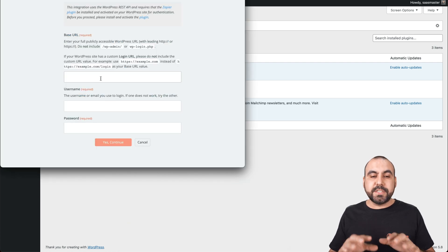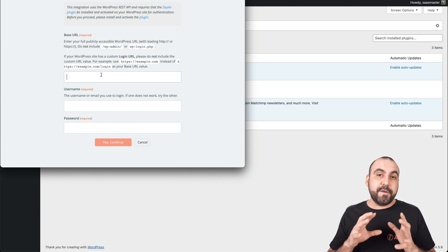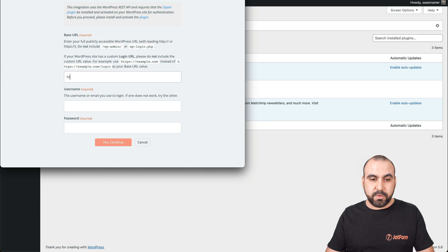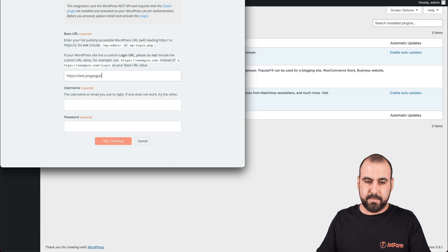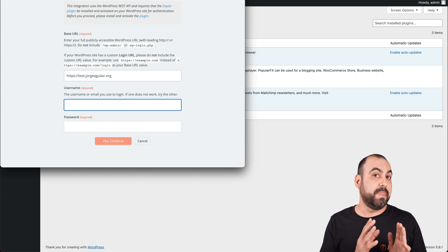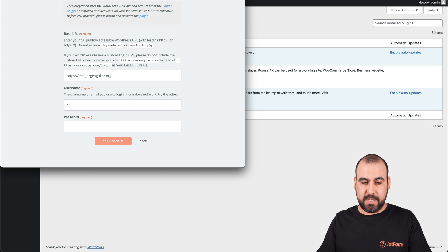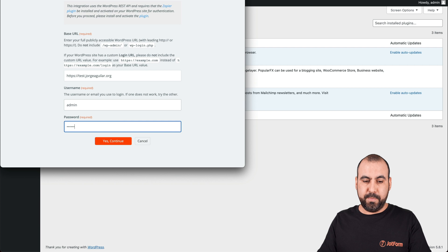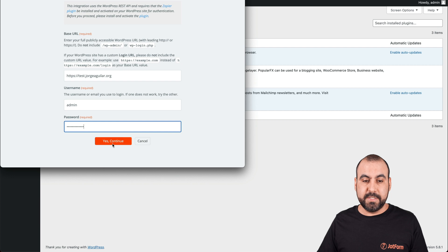Let's go back to our authentication. Now we need to type in the details from the website where you log in. By default it's going to be WP-Admin or WP-Login.php. If you have customized it, use the right link. We'll add the URL for the test site. We're going to add our username that we use on WordPress — not the username from JotForm. In this case it's admin. And input your password again from WordPress, not from JotForm. Let's go ahead and continue.